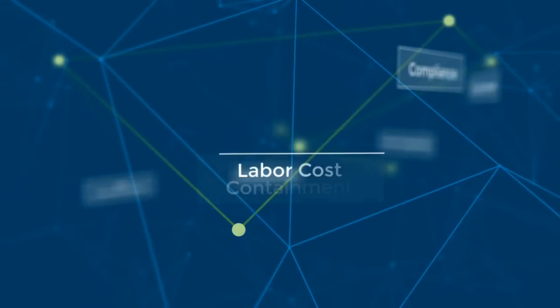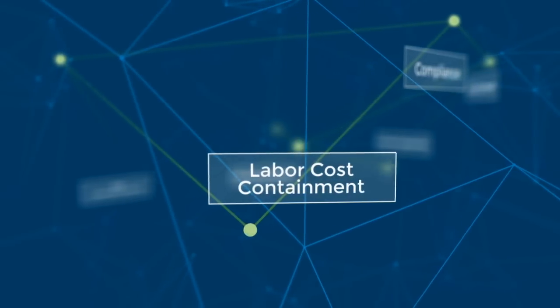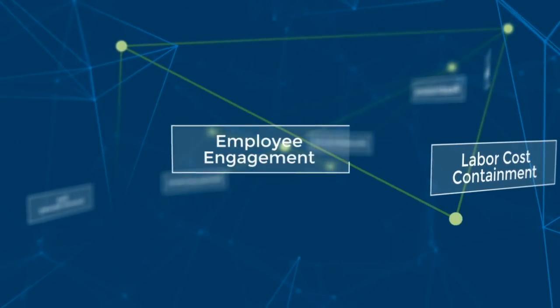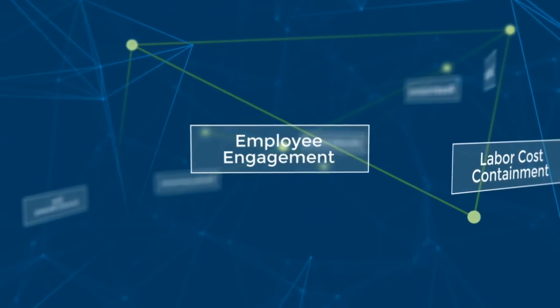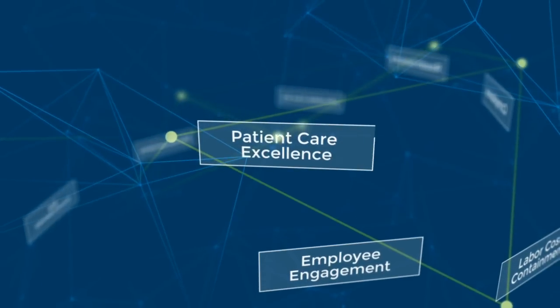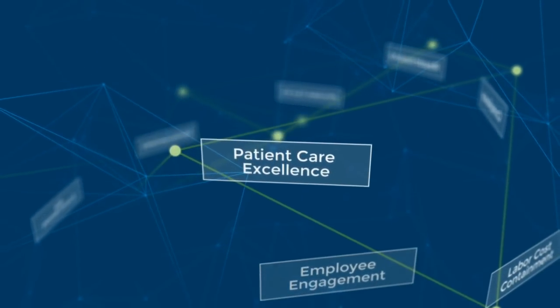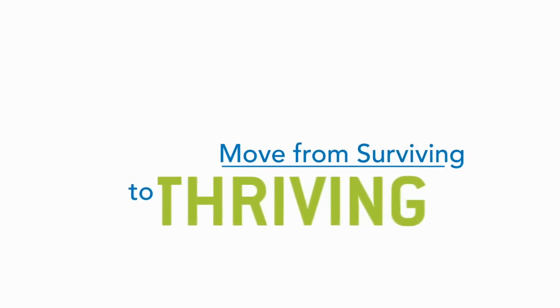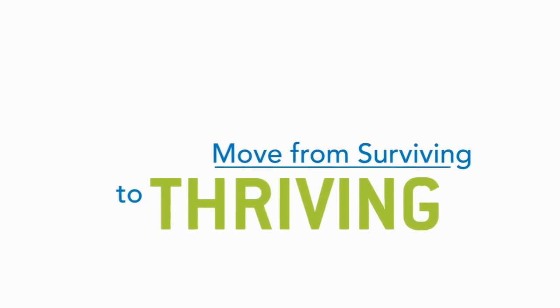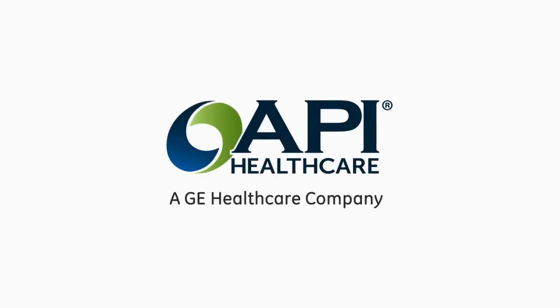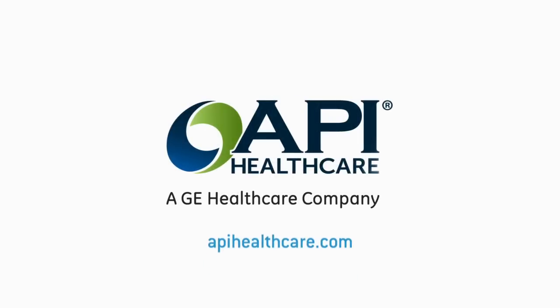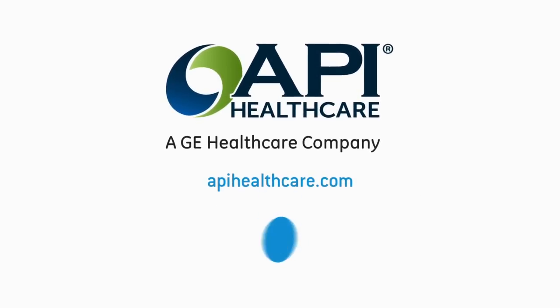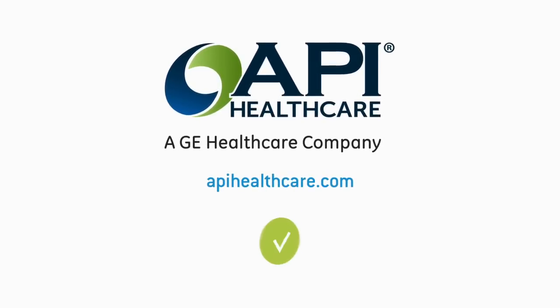Health systems like yours must build a workforce management strategy that can respond quickly to current and future needs in this dynamic healthcare environment. It's time to move your organization from surviving to thriving. Visit apihealthcare.com to learn more from health systems that have achieved results.